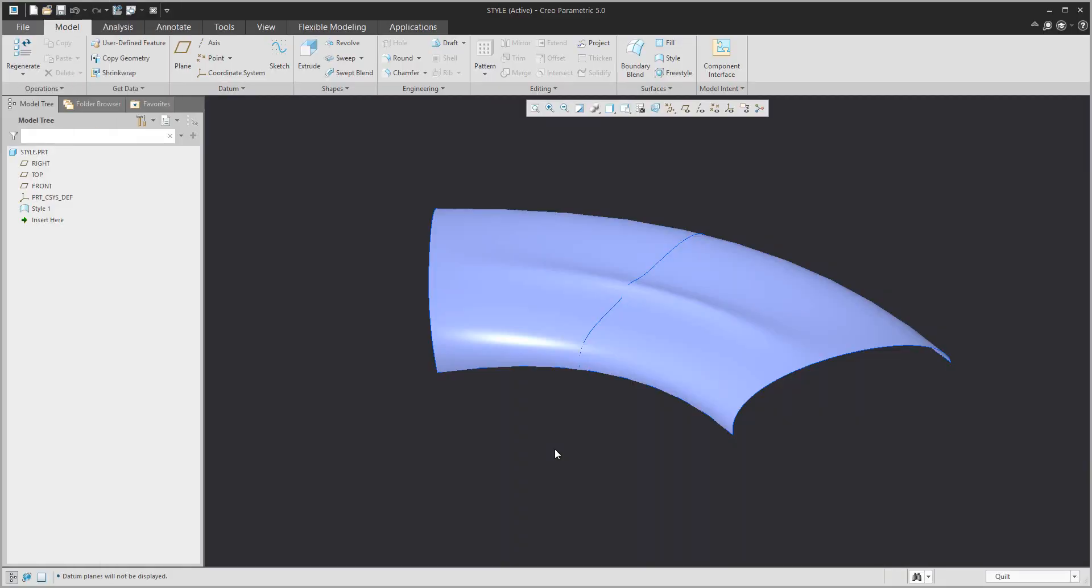Hi folks, in today's video I'm going to show you how to work with the style feature, how to create curves, edit curves, and create surfaces.